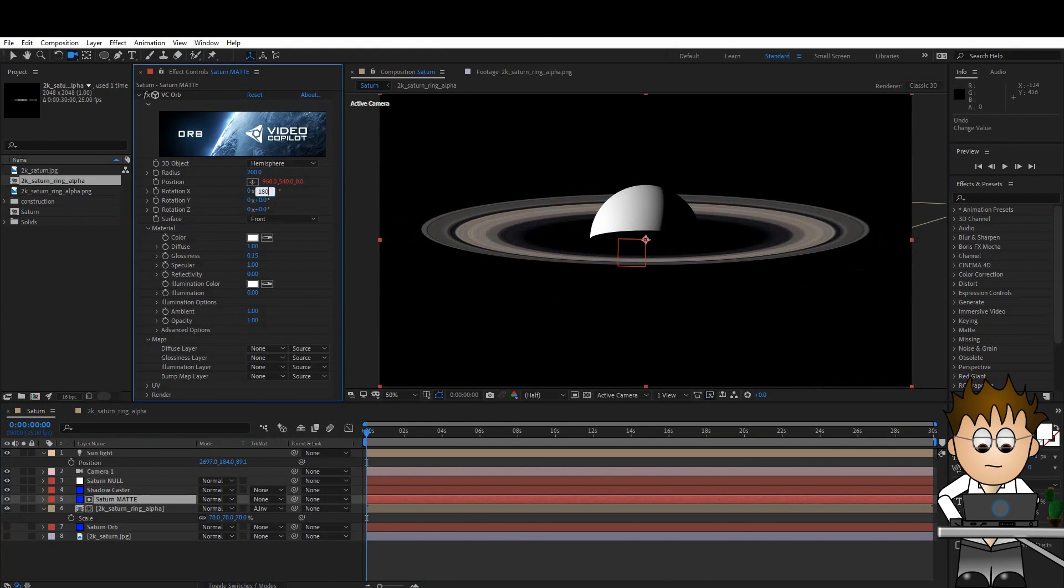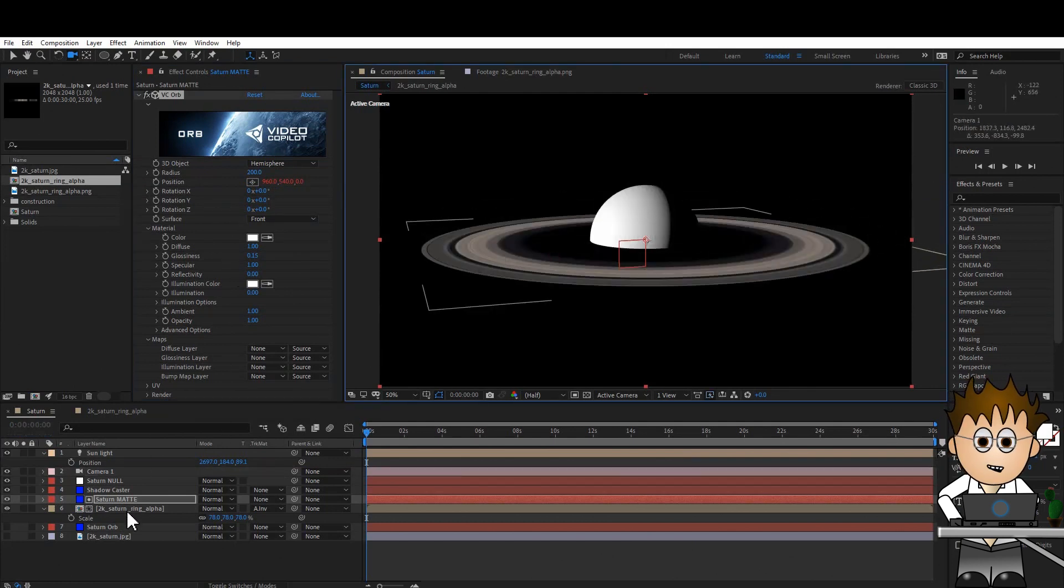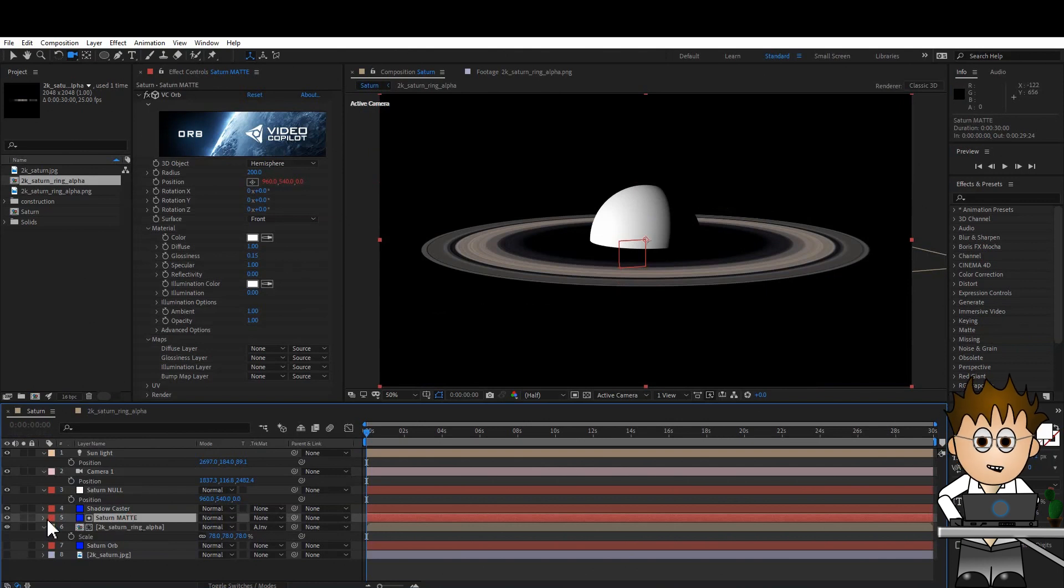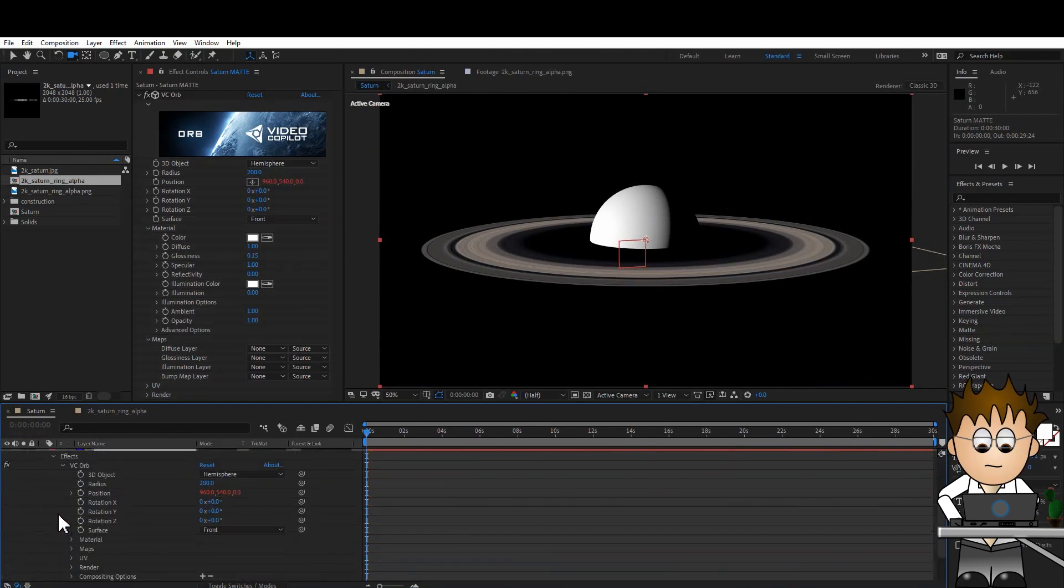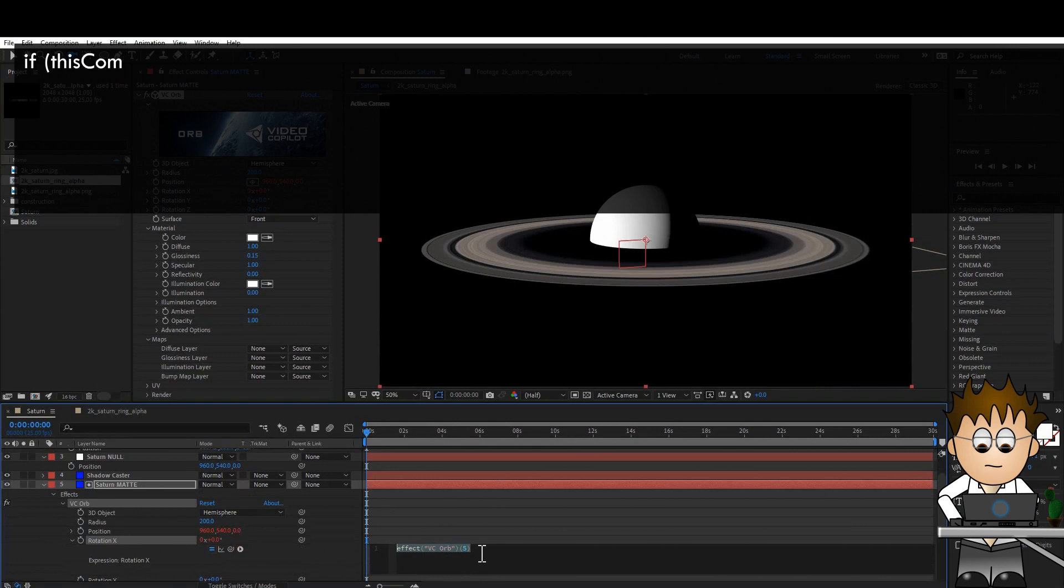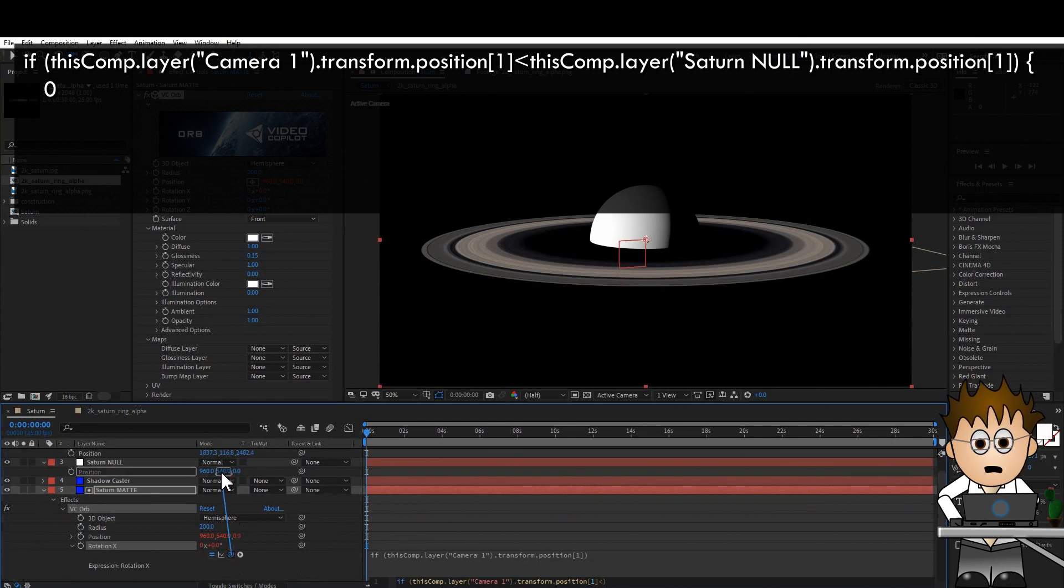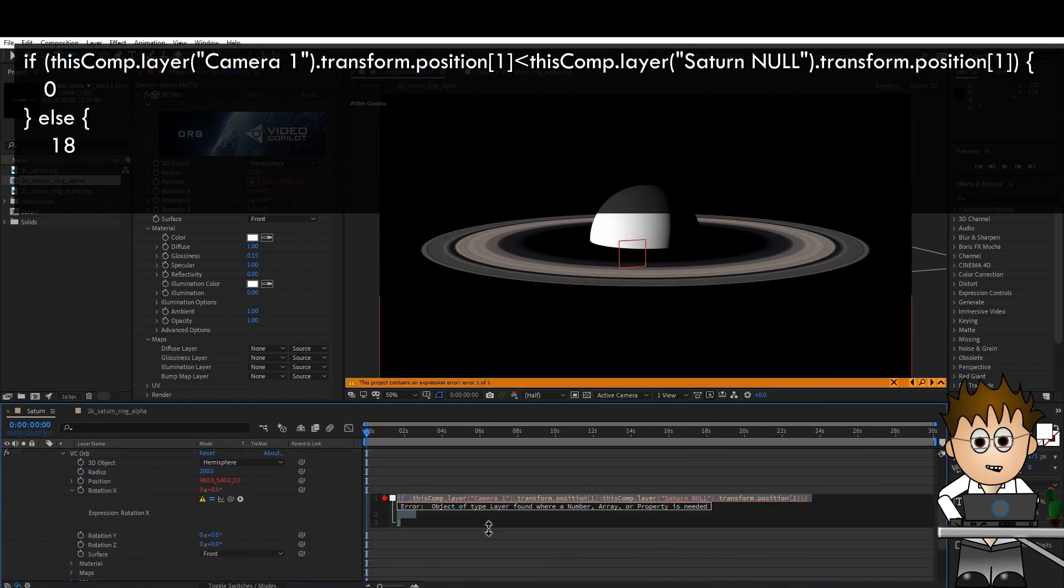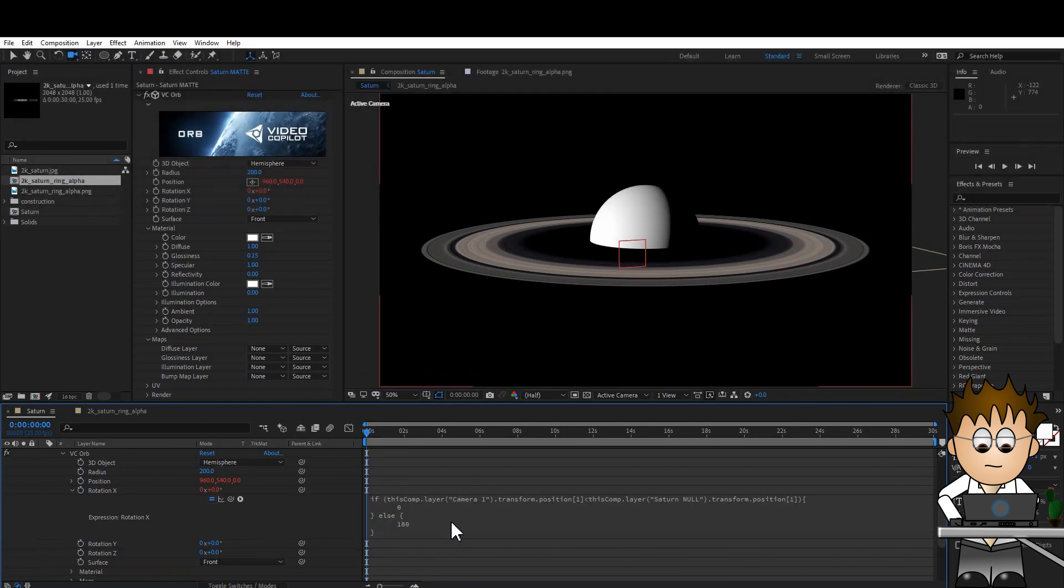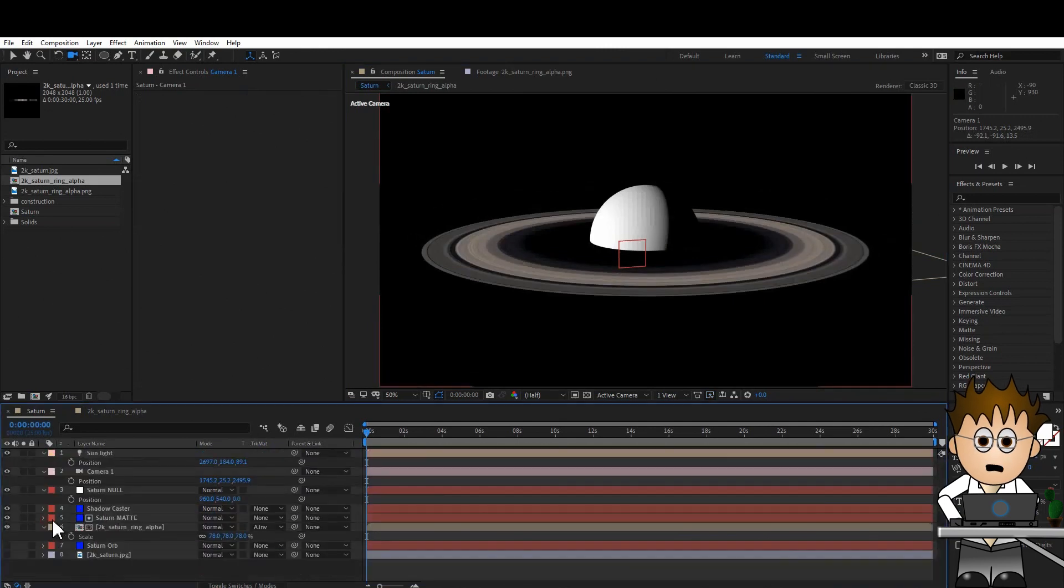Expressions to the rescue! We know the Y position of our planet, its Saturn null's coordinates, and we know the Y position of the camera. Making sure the position properties of both are exposed, Alt-click on Orb's X rotation, and let's add a simple IF statement. If open brackets, then use the pickwhip to link to the camera's Y position, is less than, and use the pickwhip to link to Saturn null's Y position. Then type curly bracket after the close bracket. Zero. Close the curly bracket. Type else. Open curly. 180. Now our matte layer will switch rotation and matte out the correct section of the rings, no matter where we put the camera. Now that is cool.